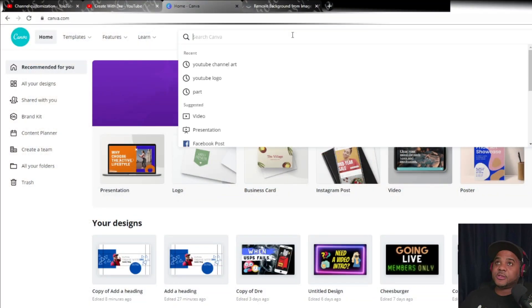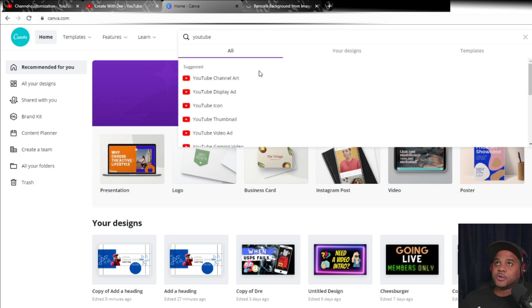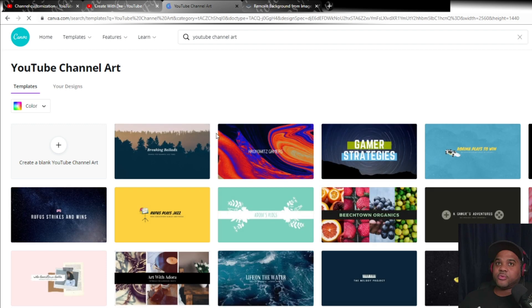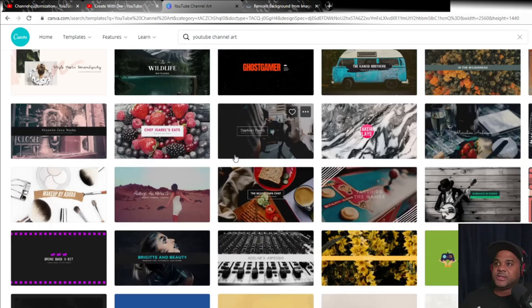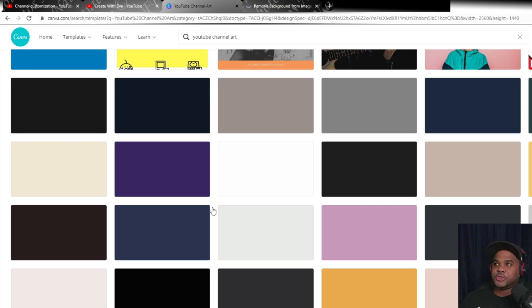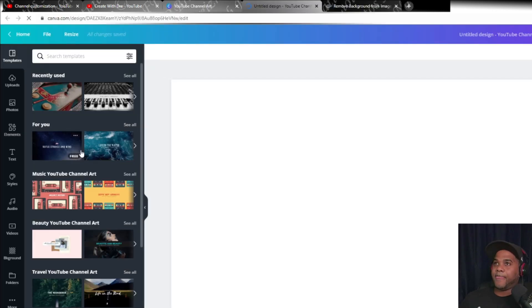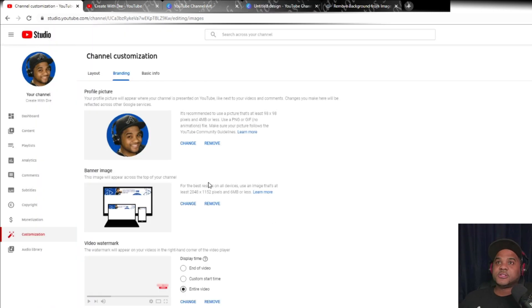Once inside Canva, simply start typing 'YouTube' — we're searching for channel art, which will auto-complete. This takes you to a few pre-loaded templates in case you have ideas or want to use one as a starting point. Here we just need the dimensions it sets, so we'll go ahead and click 'Create Blank Channel Art.'